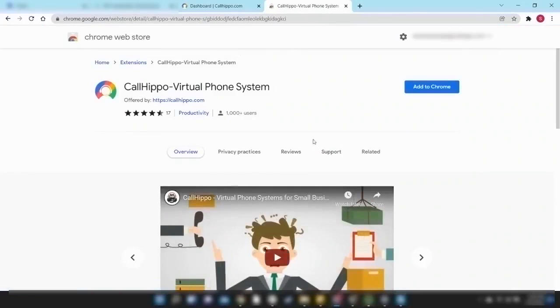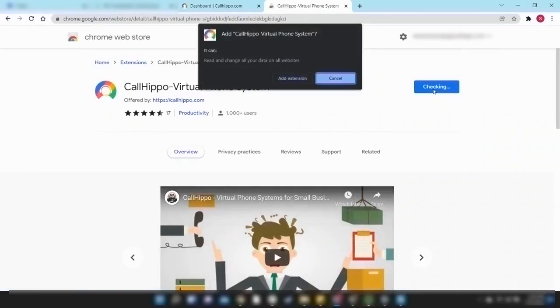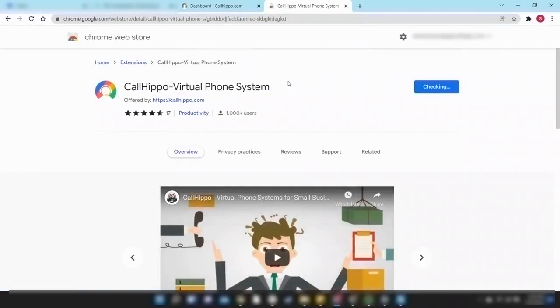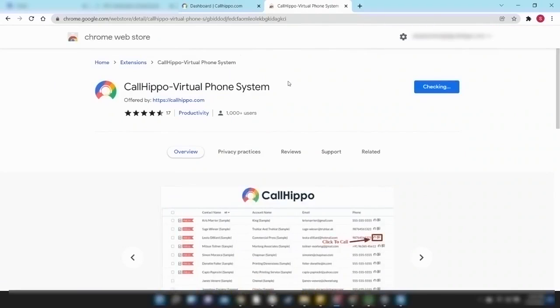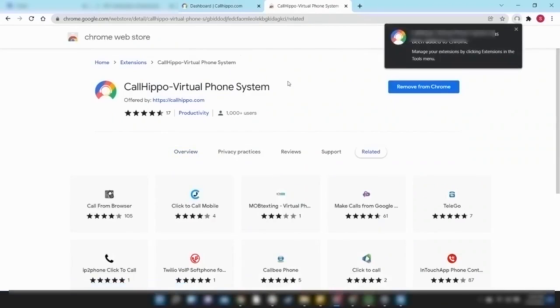As soon as the page opens, you'll be able to see the Add to Chrome button. Click on it and then click on Add Extension. You will be able to see that the CallHippo Chrome extension has been added.